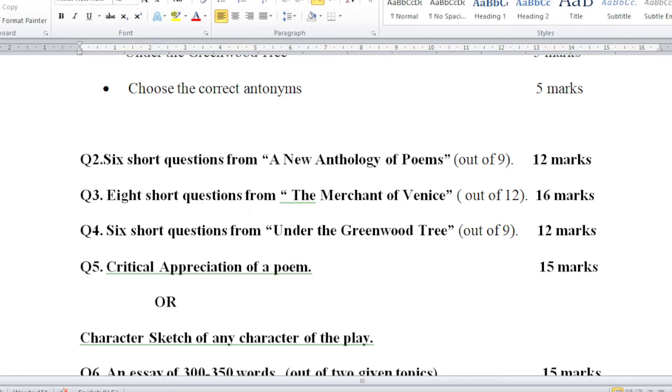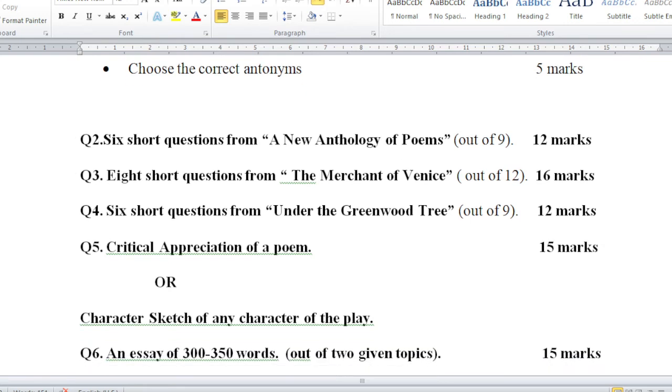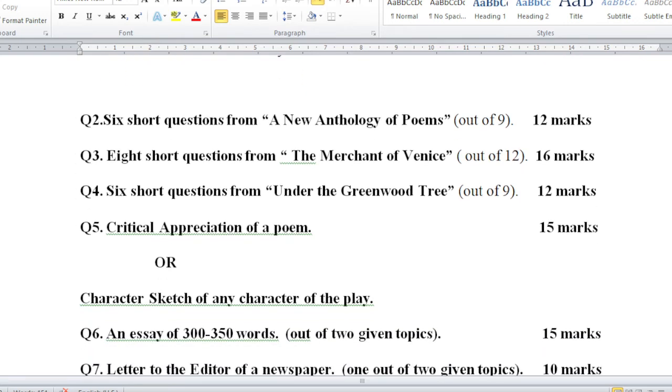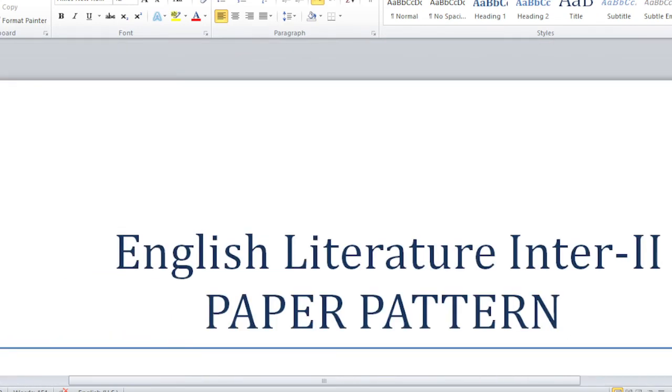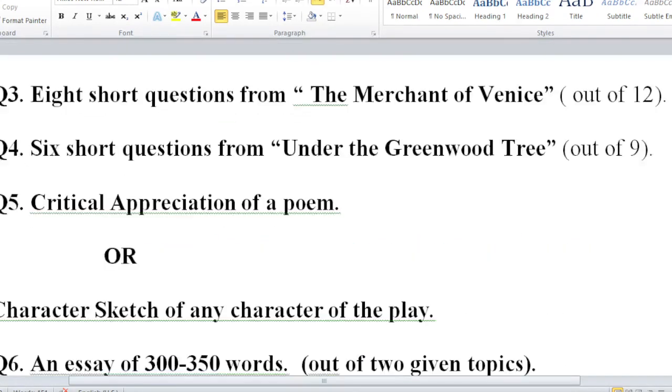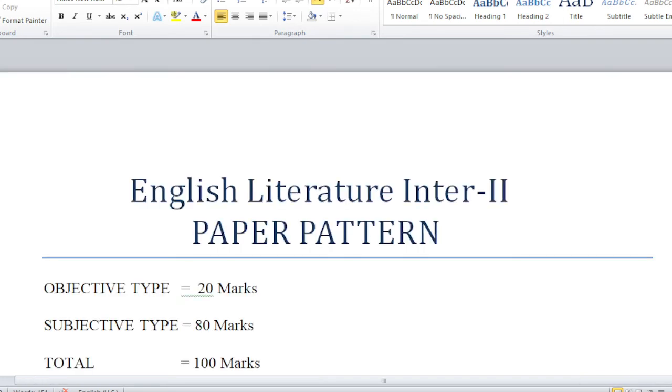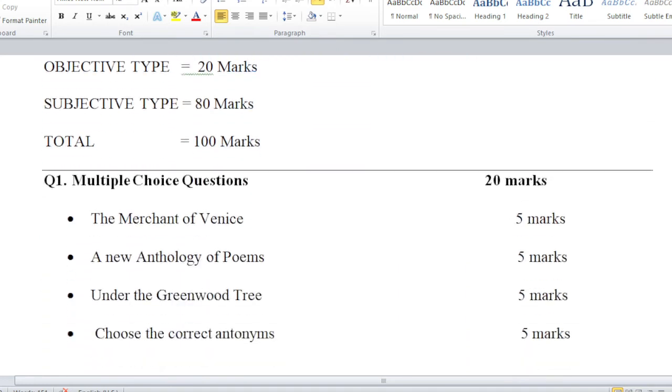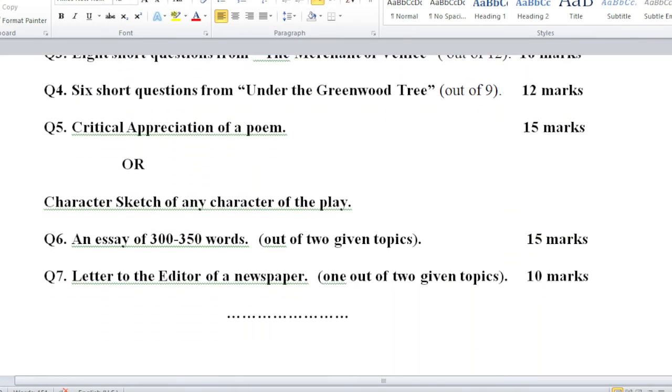Question number 6 is related to essays. You have to write an essay of 300 to 350 words maximum. Two topics are given, from which you have to choose one.